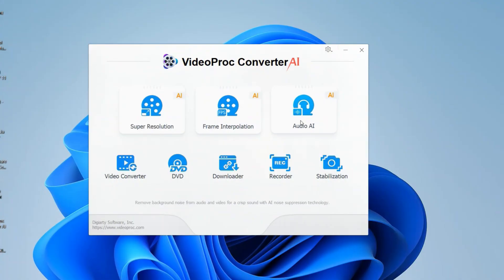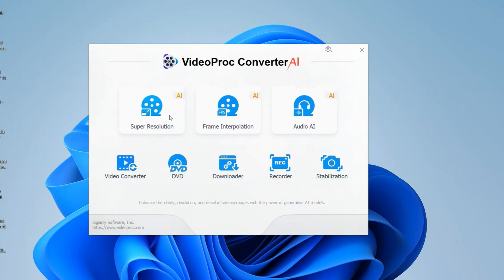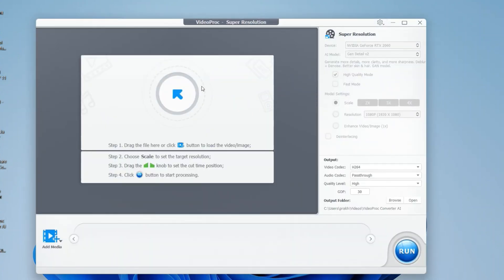Let's get started with Video Pro Converter. Once you download it, this is the home screen, and these are the various options you get. In this video, I will tell you how you can upscale any very old image that is blurry or that you cannot even see clearly, with the help of AI. Let's go into the Super Resolution option and see how you can create images in a very good format.